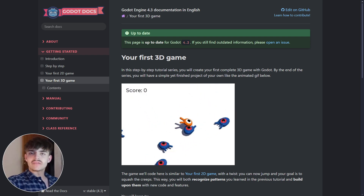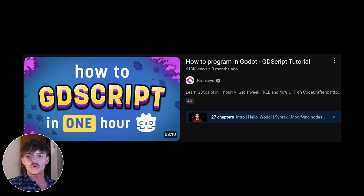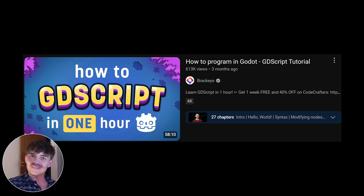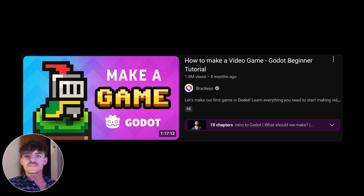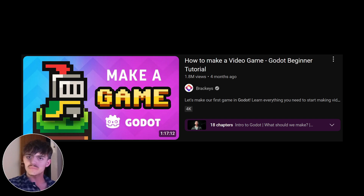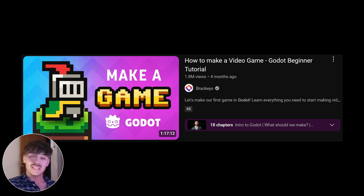Then I would go to the king of YouTube tutorials — Brackeys — and take their GDScript course, which is completely focused on the syntax and different functions that GDScript, the Godot programming language, offers. I would also consider taking their other course where you create a complete 2D game. The quality is just as good — the explanations, the video quality, everything is the best material you're going to find for free on YouTube.